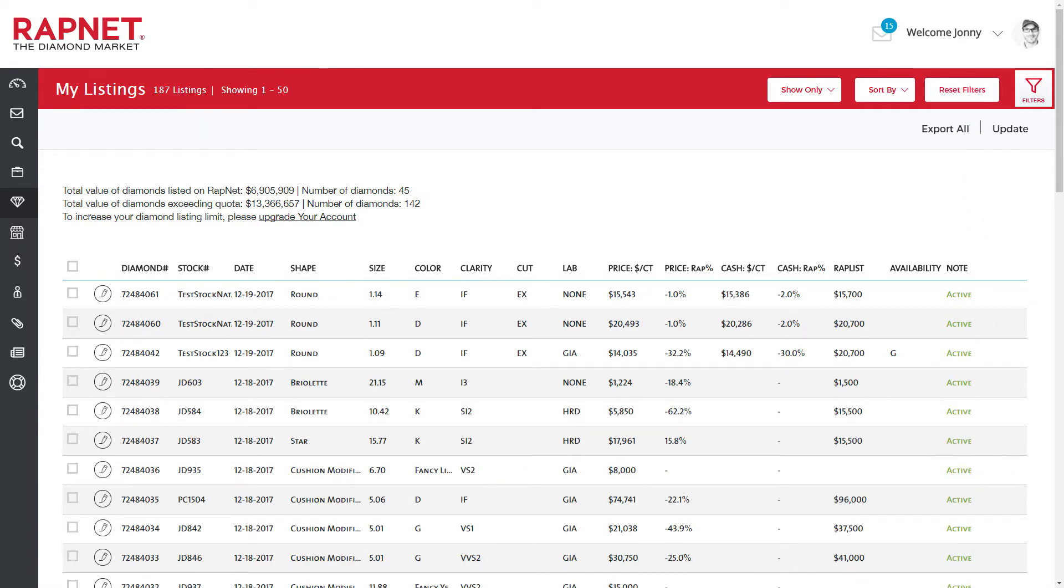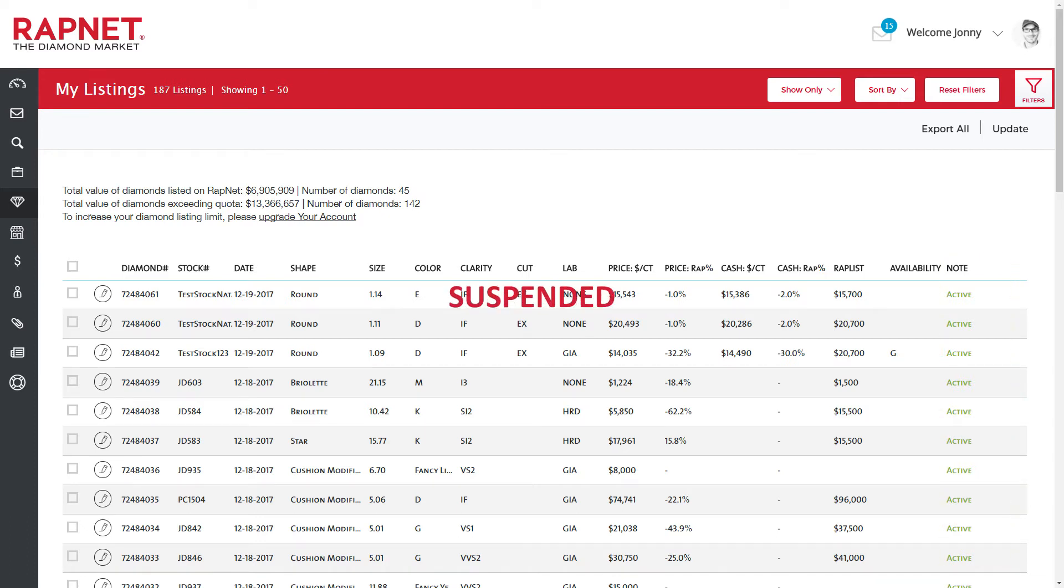This column indicates the status of your diamonds: active, meaning it appears on RAPnet, suspended, or blocked.